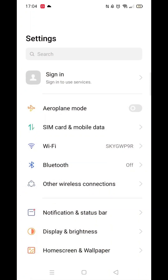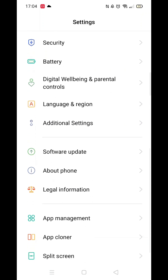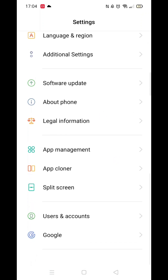The first thing you need to do is go into your settings on your phone. Once there, scroll all the way down until you see the Google option. Click on Google. Wait for the Google settings to load — this may take 10 seconds or so, as there is a lot of data.